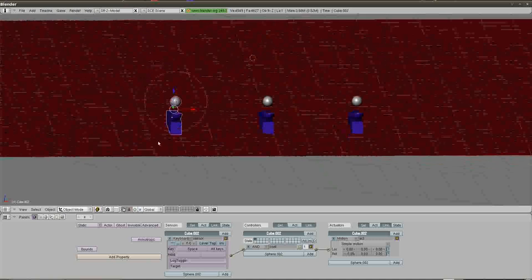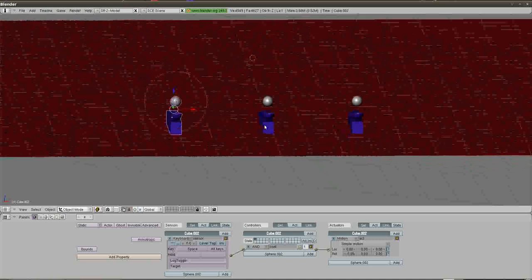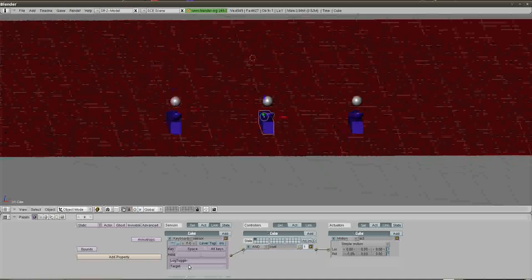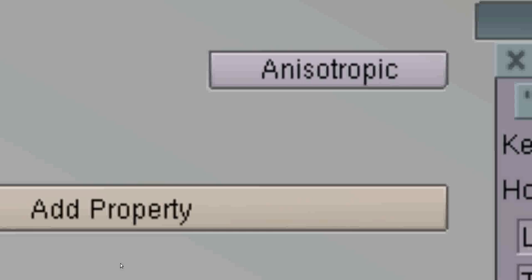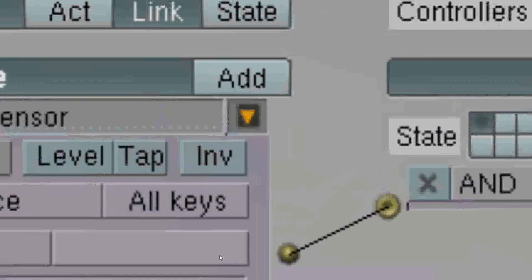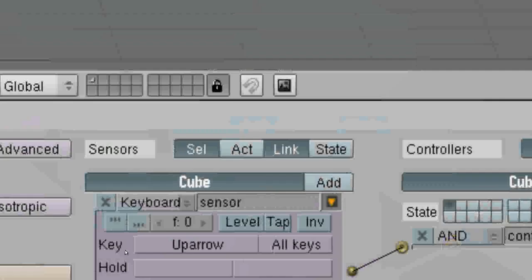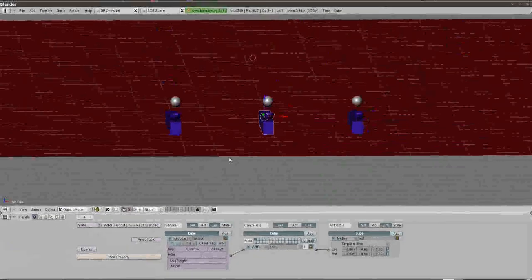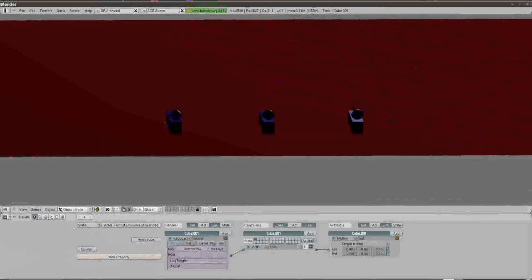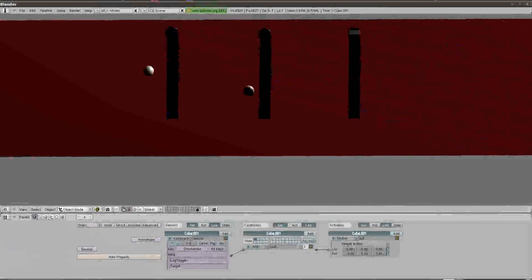What we want is independent keys, so I'll select each catapult and in the logic block where it says Spacebar, I'm going to change the key. The second one I'll change to Up Arrow, and the one on the right I'll change to Down Arrow. So when I hit P: Spacebar launches the first one, Up Arrow launches the second one, Down Arrow launches the third one.